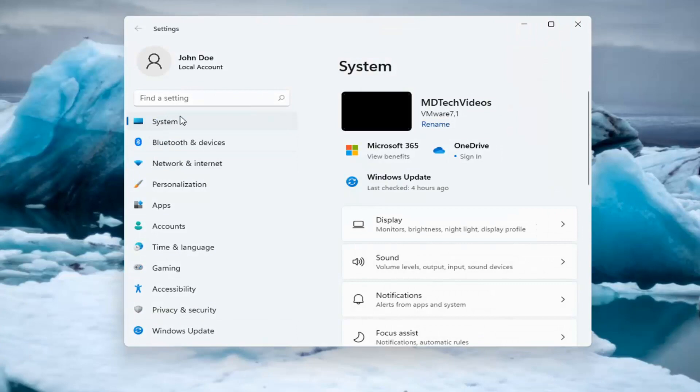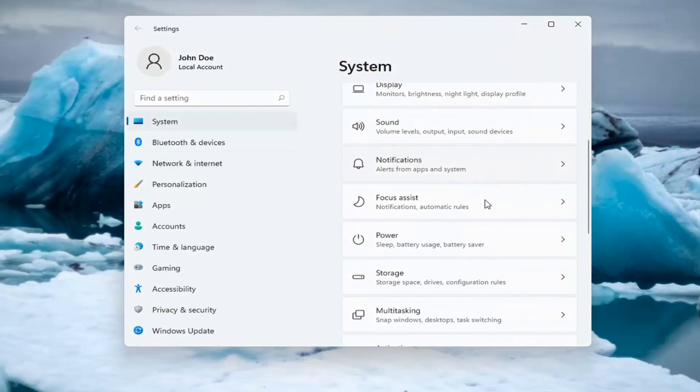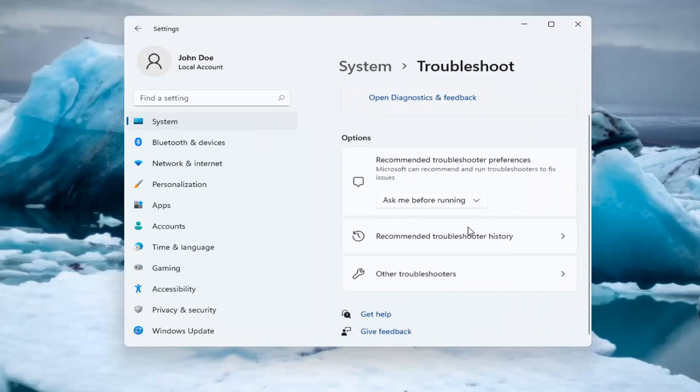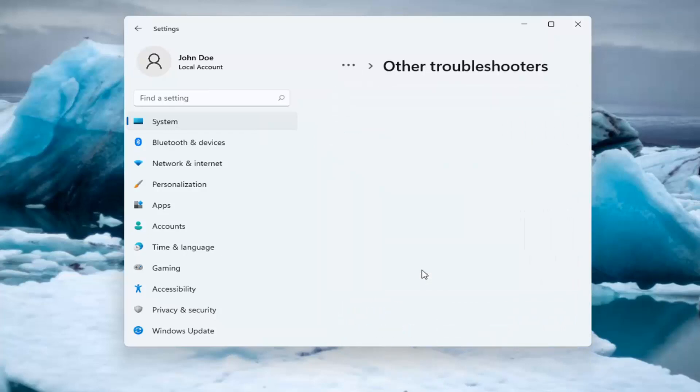Select System on the left side, and now on the right side you want to go down and select Troubleshoot. Go ahead and left click on that, and then select Other Troubleshooters.